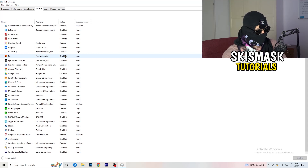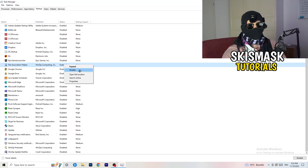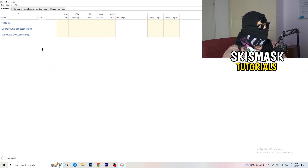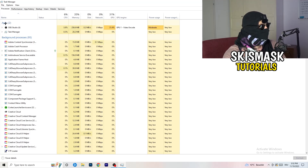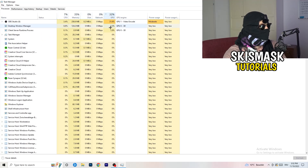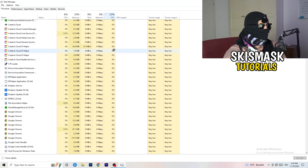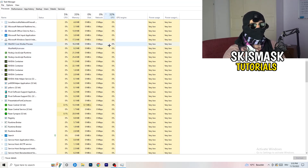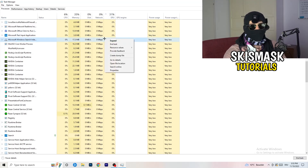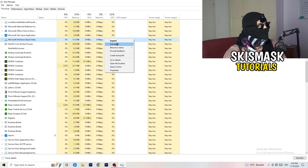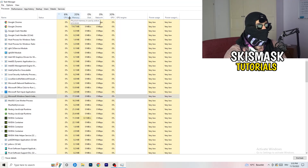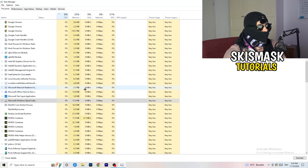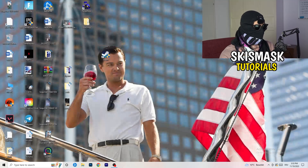Right-click anything that's enabled in Startup and click Disable. Then go back to the Processes tab. You'll see Applications and Background Processes with CPU and GPU columns. Click on GPU first — it shows which program is using the most GPU. Right-click any non-Windows process that's using too much GPU and click End Task. Then click on CPU and do the same — find programs using too much CPU and end those tasks too.